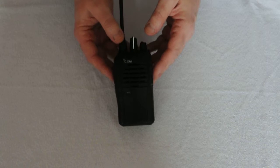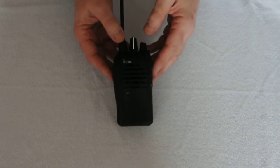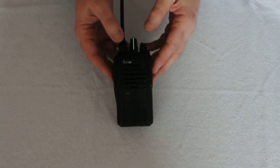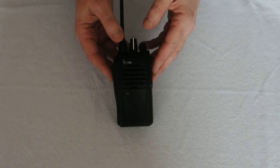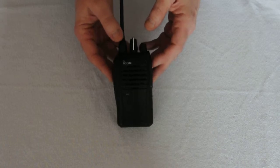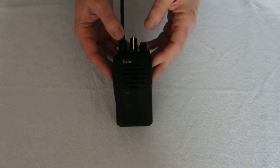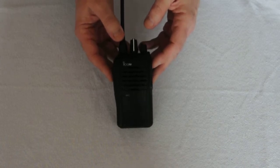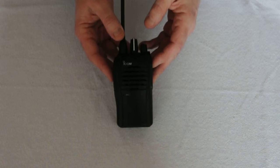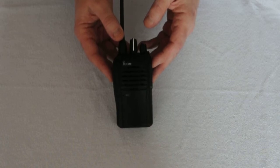It has a channel announcement facility. It's 6.25 channel spacing for double channel capacity. It has emergency calling, loan worker, remote stun, kill and revive, and has built-in encryption.